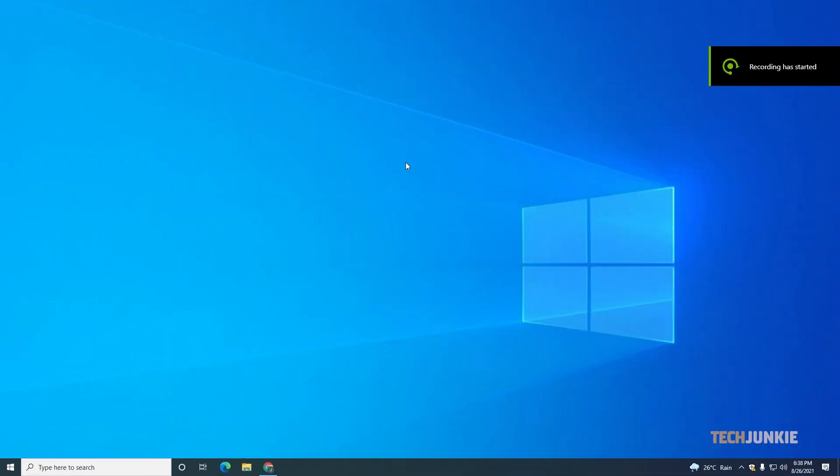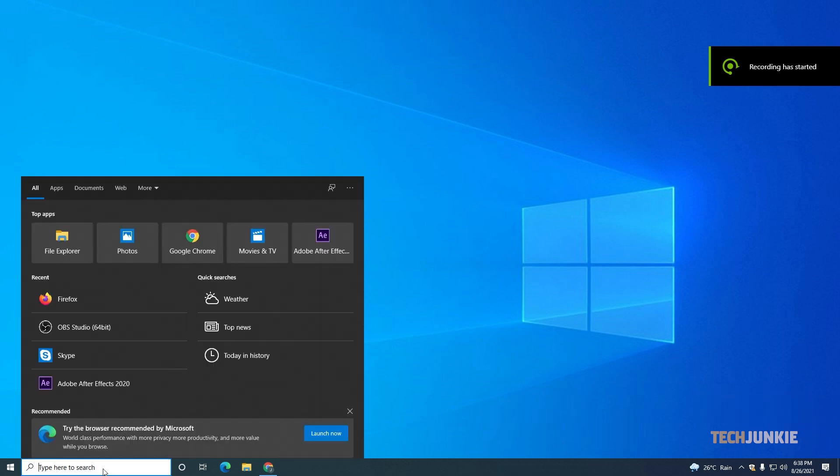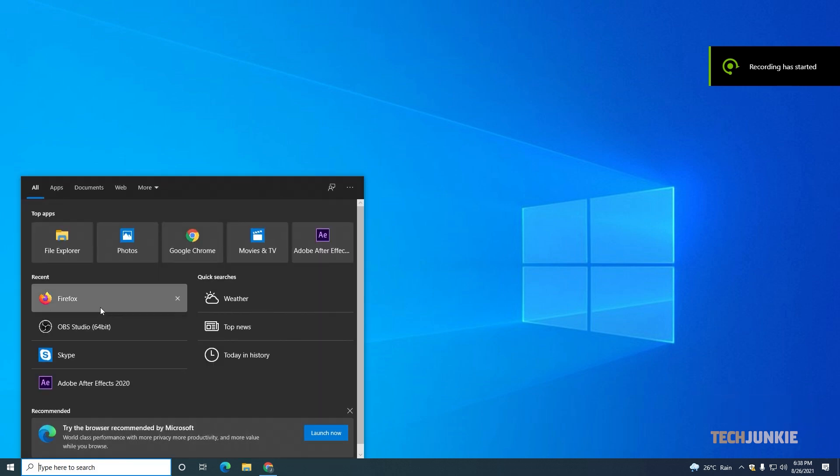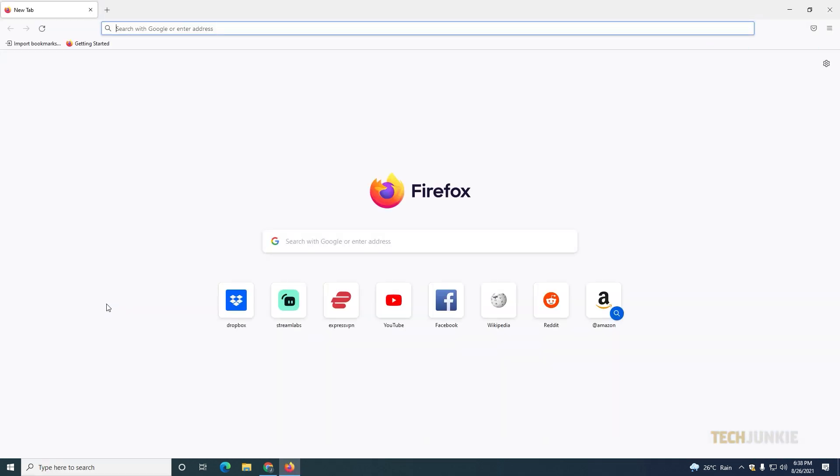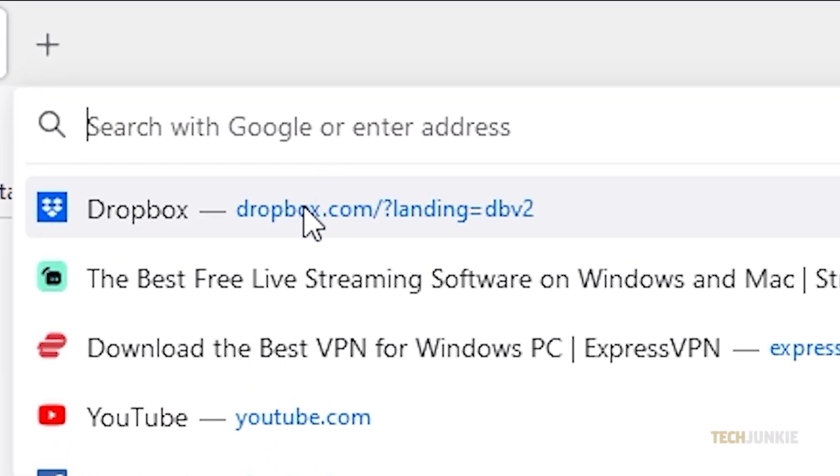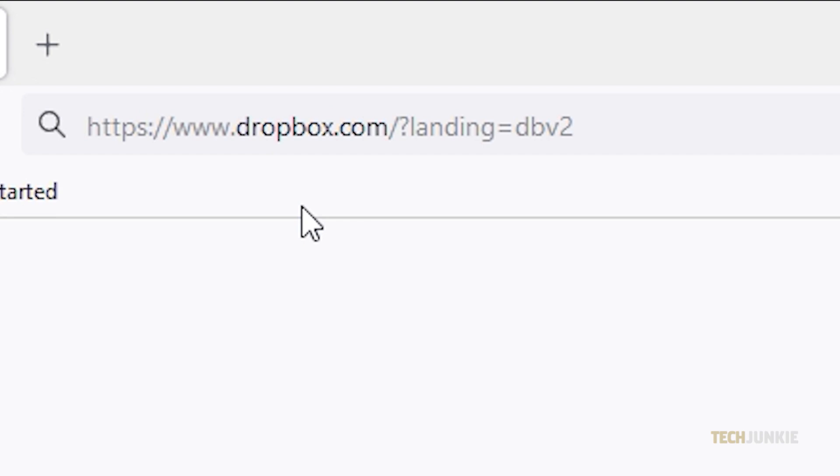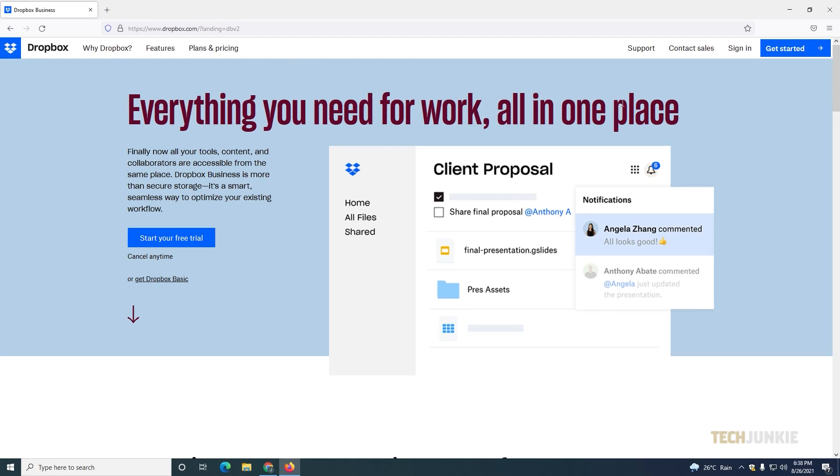The easiest way to do this is on Dropbox's desktop site. Fire up your browser of choice, head over to Dropbox.com, and log in if you aren't already logged into your account.